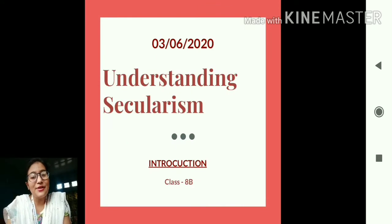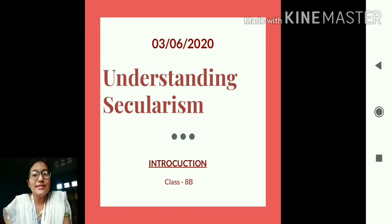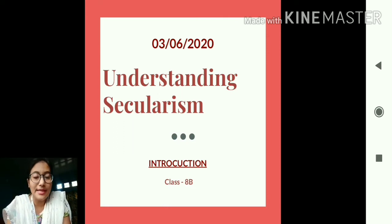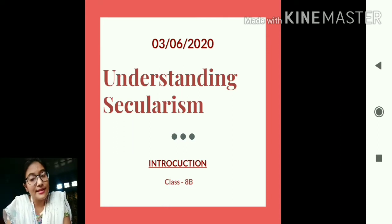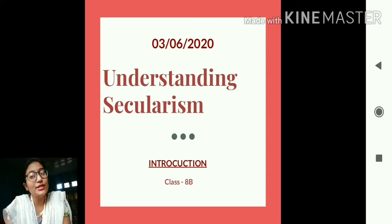Good morning students, a very warm welcome to your social science class. In our last class we had finished the chapter 'From Trade to Territory.' We had a zoom session where we discussed all the important topics from that chapter from beginning to end.